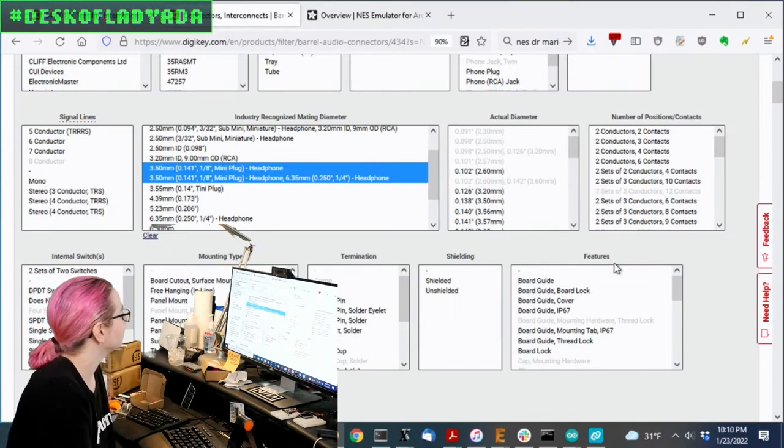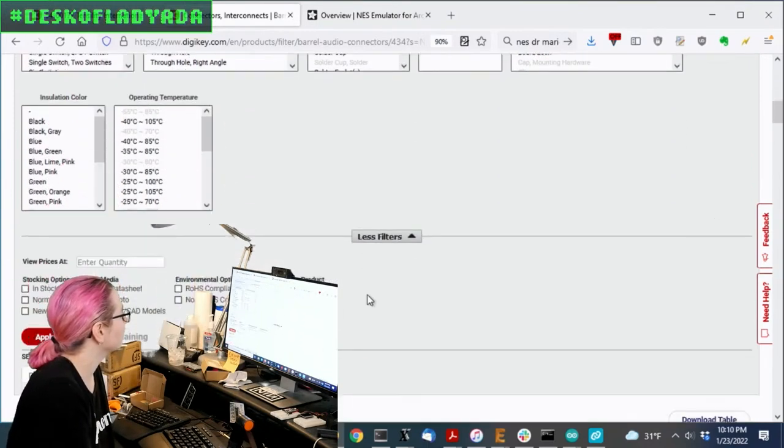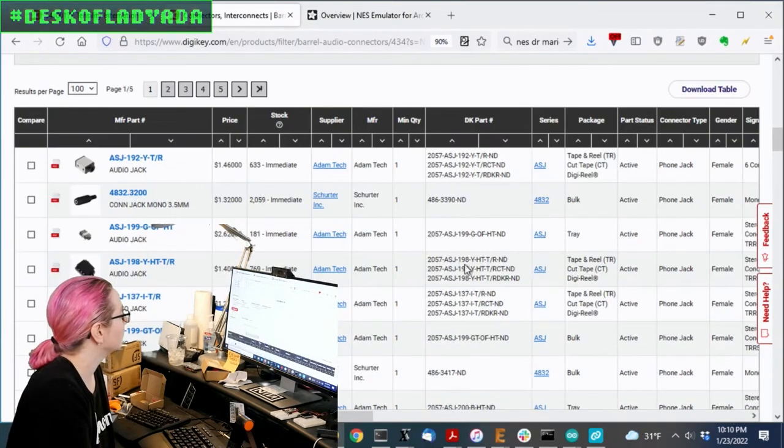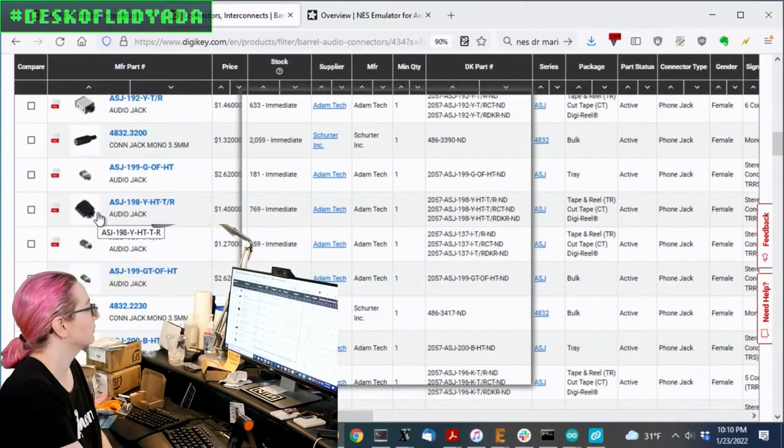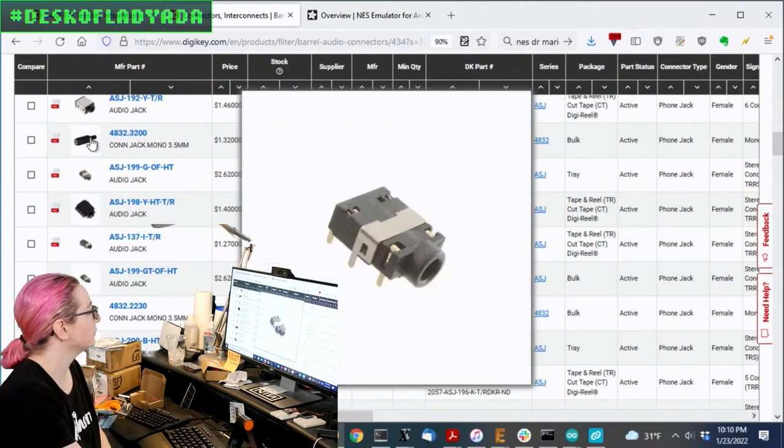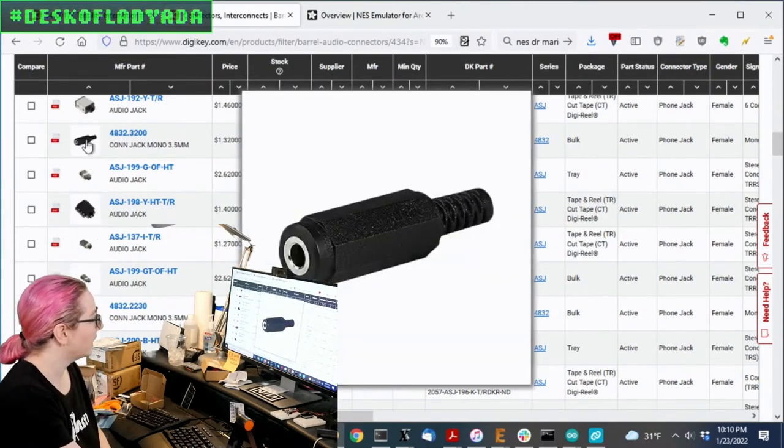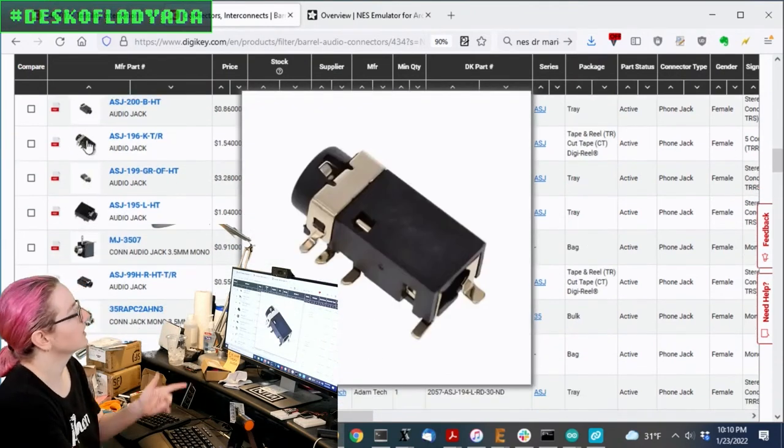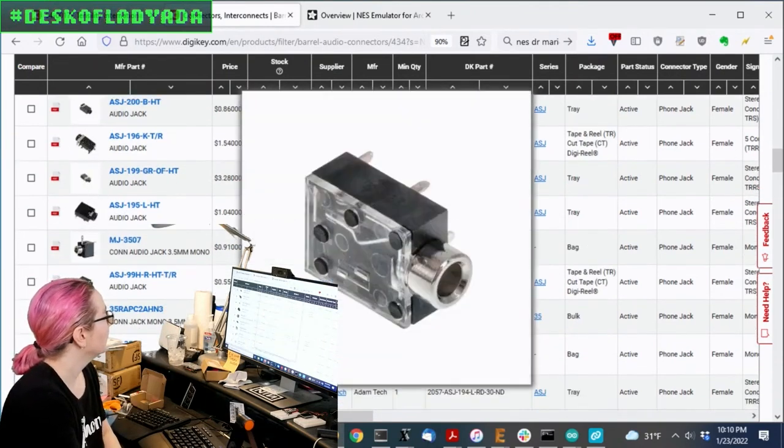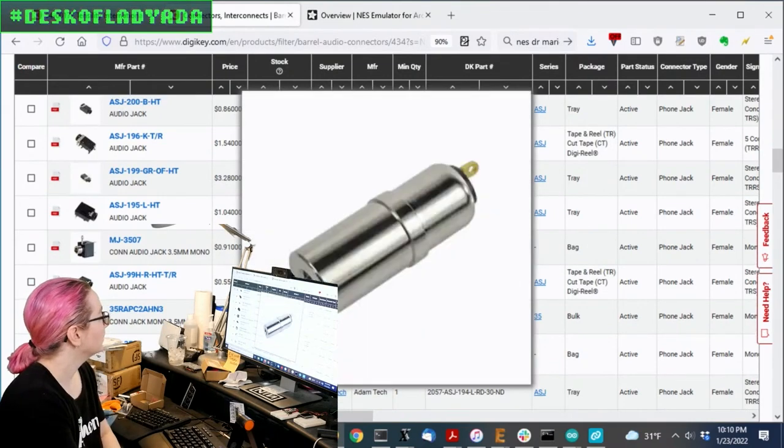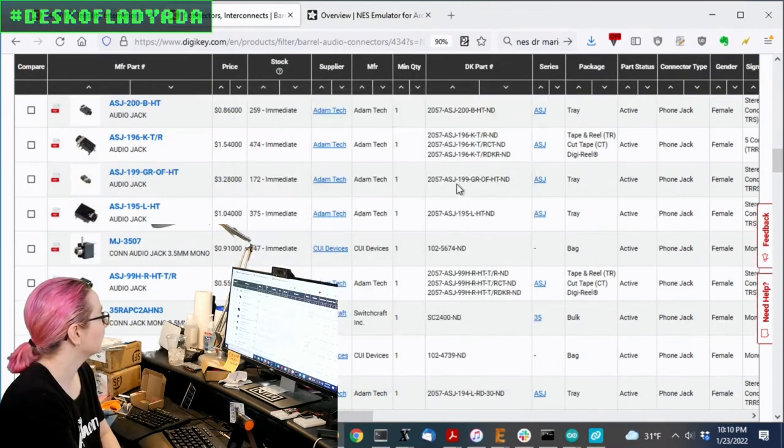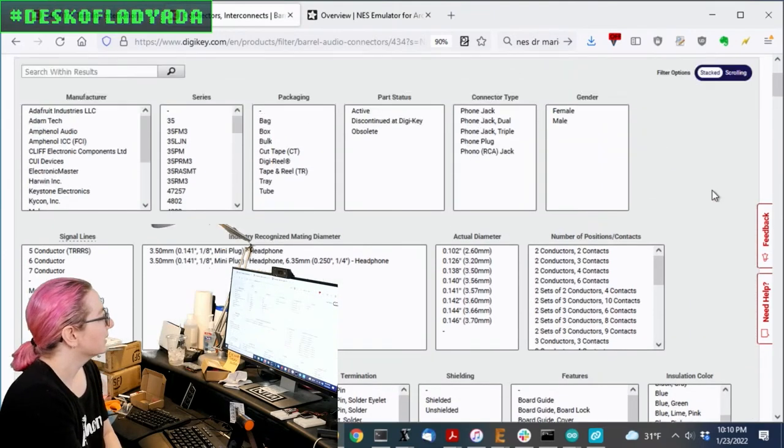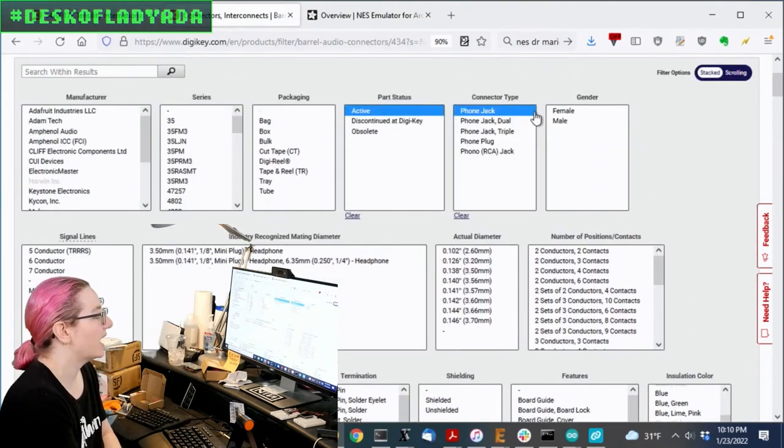And so searching for that. Okay, so let's see what we got. Okay, so these look more reasonable. So there's all sorts of types. There's wire, inline. There's this, which is actually kind of close to what we're looking for. Through hole, more panel mount or inline.